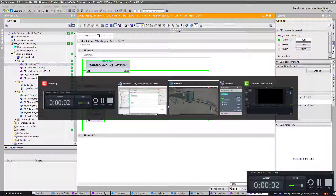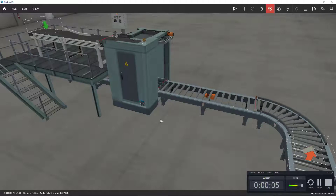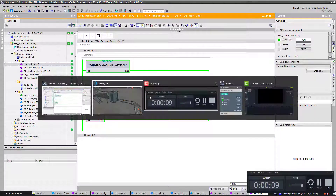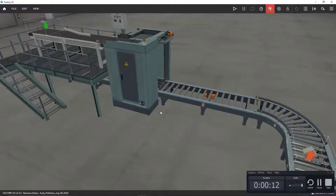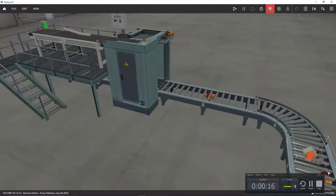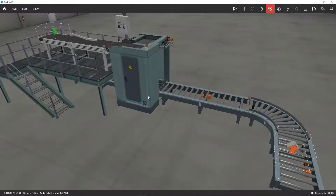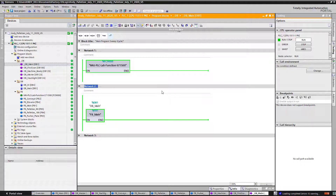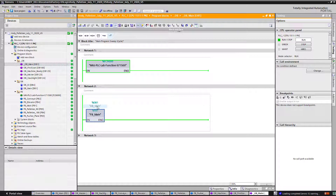Today we're going to do a FactoryIO Palletizer scene. This is a complicated one because it requires many function blocks to get it working. On my main, I usually leave this template here to run FactoryIO and do the communication. And this one is my main function block, which calls every single one of the function blocks to control my palletizer.